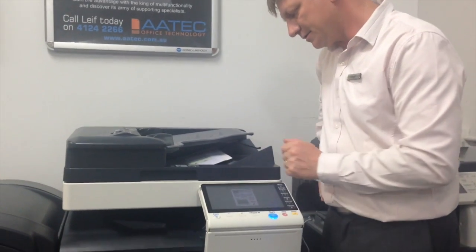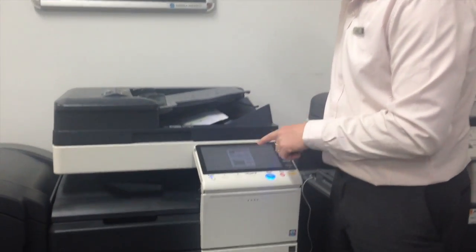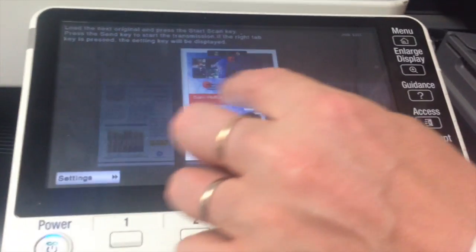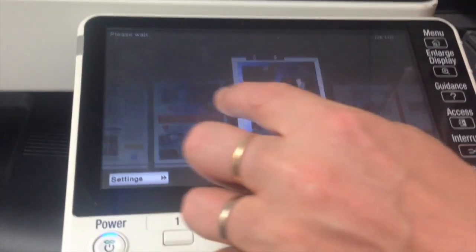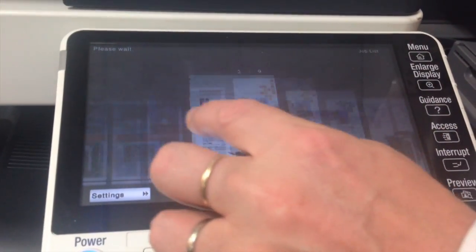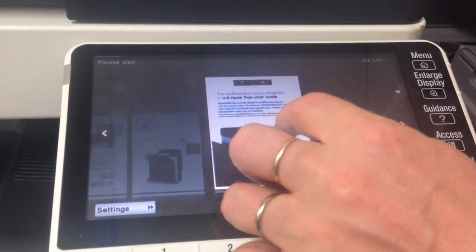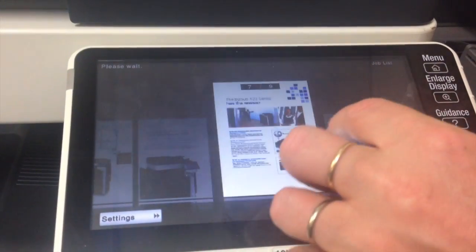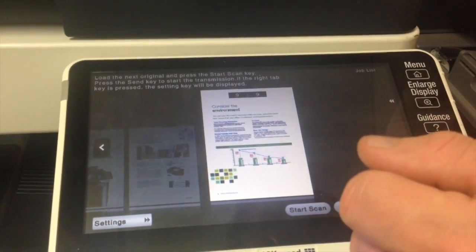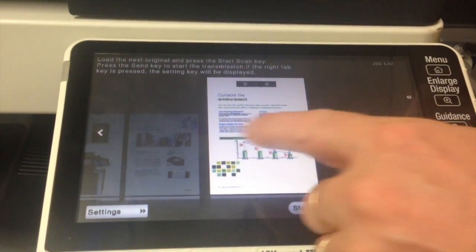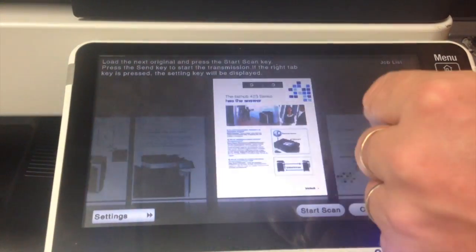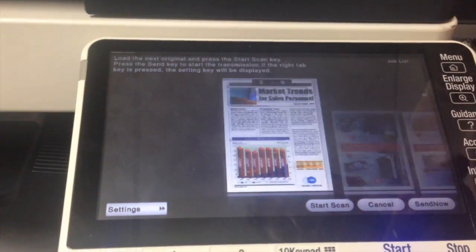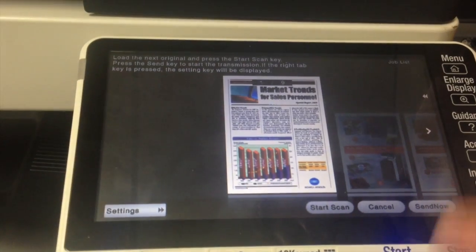And now have a look here at the preview of the scan. And you can see that we have nine pages. There are no blank pages in here because they have automatically been removed. And I can just quickly check it and yep, I'm happy with that scan.